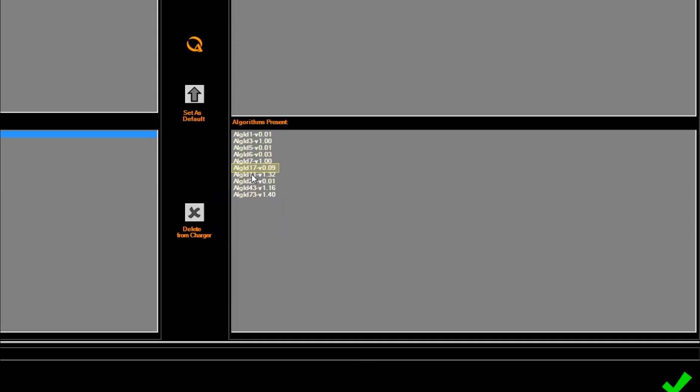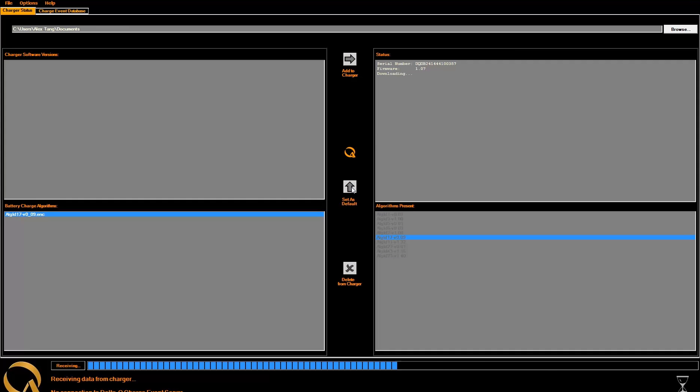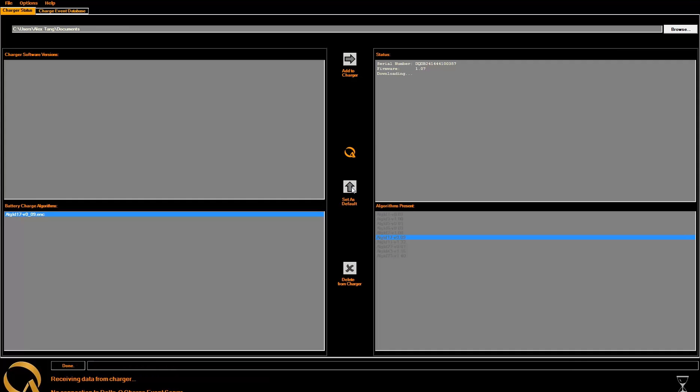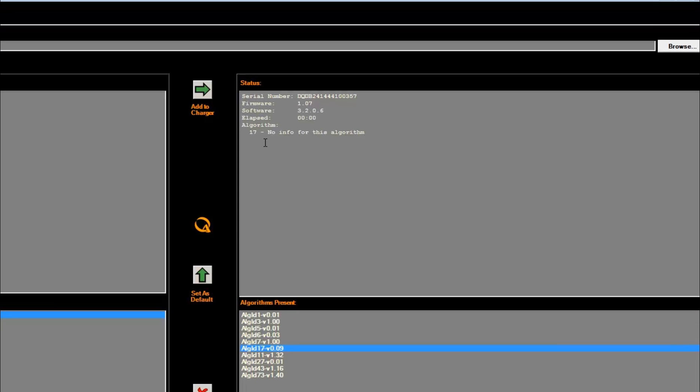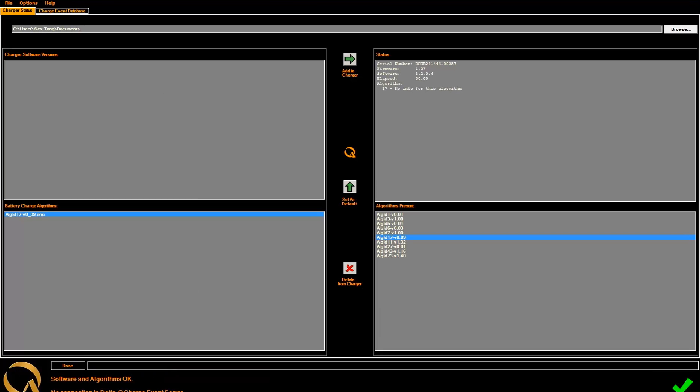Select the new algorithm you want to set as the default, then press Set as Default. Once the blue progress bar completes and the green checkmark is shown, this will ensure that the new algorithm was set successfully. Look at the status box, and verify that the chosen algorithm is selected.